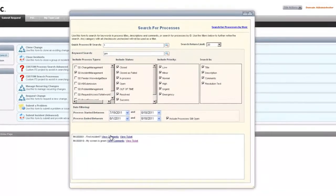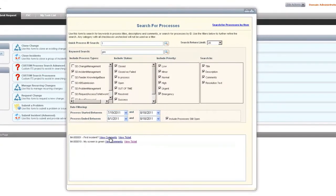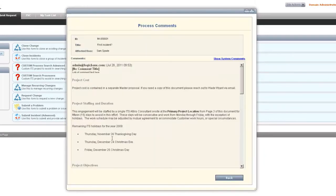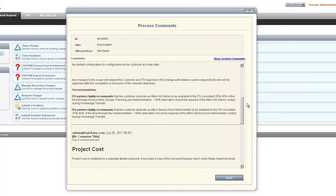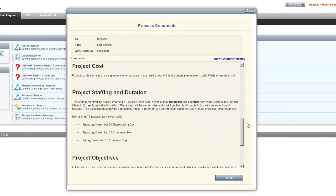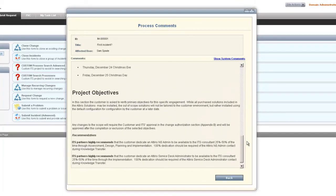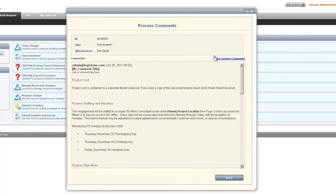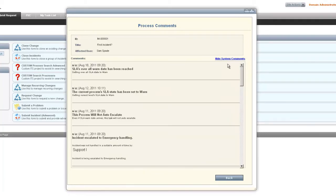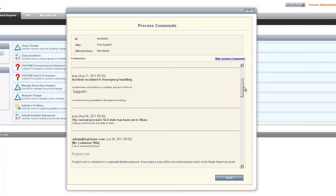We can also go directly and view the comments. Comments are going to come up for all the user comments, and then once we look through all the user comments, we can also click a link and show the system level comments that are available on this incident.